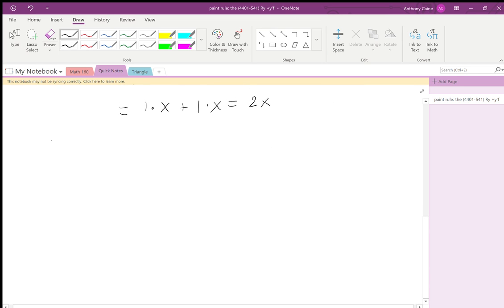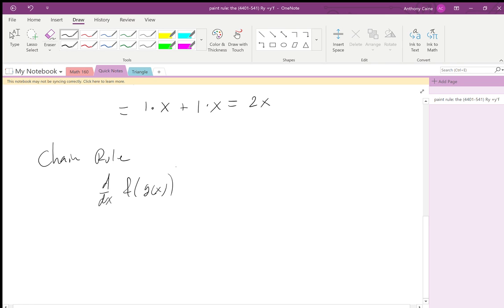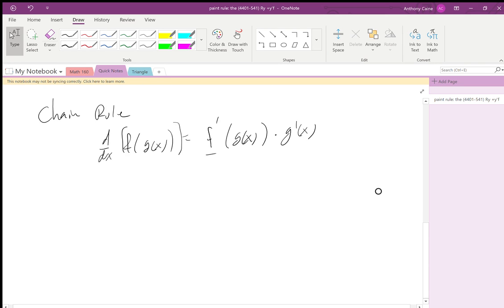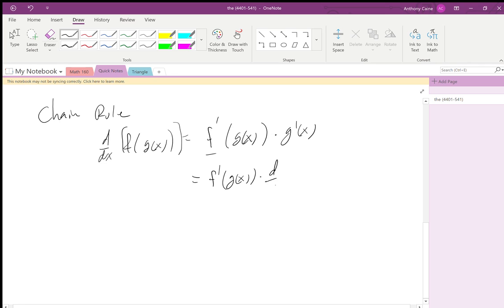We also talked about the chain rule. With two functions, the derivative of f(g(x)) is equal to f'(g(x)) — take the derivative of the outside function and leave the inside the same — times g'(x), which is the derivative of g(x).